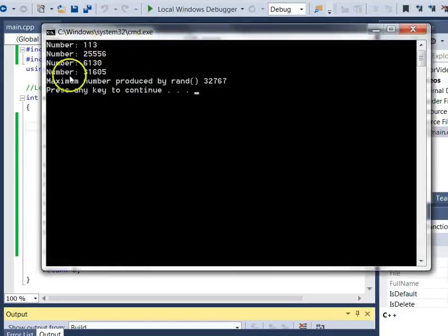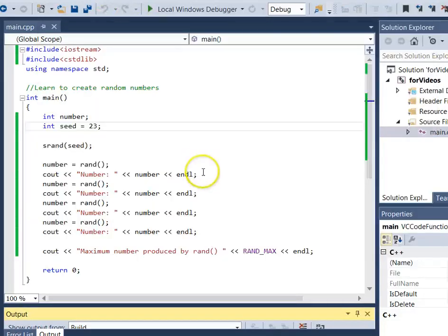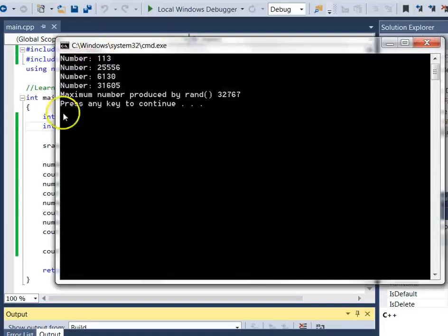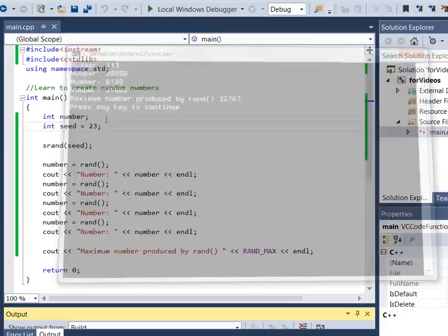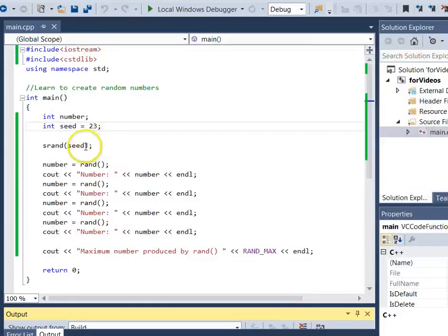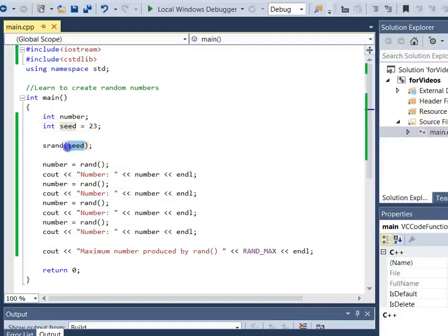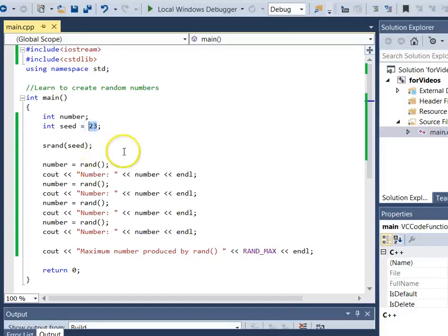But if I run it again, because it's using exactly the same seed, I get the same different numbers. So what I want to do is seed it with a value that changes every time I run the program. We can't use just a fixed number because it's always the same.